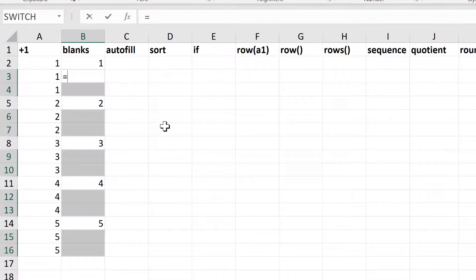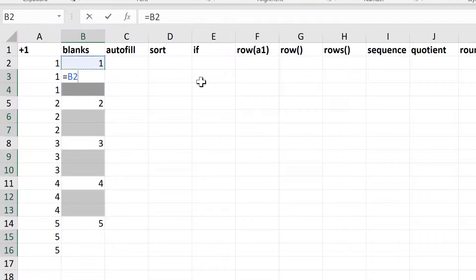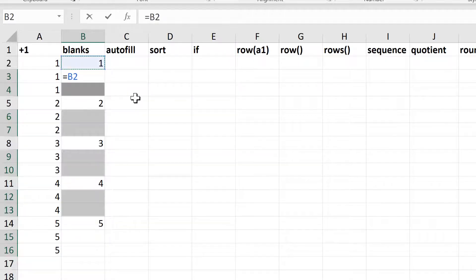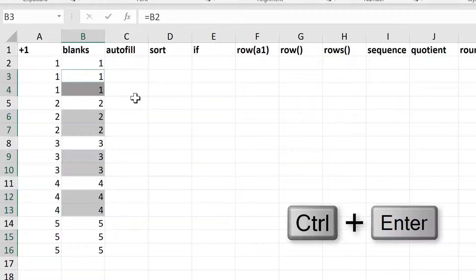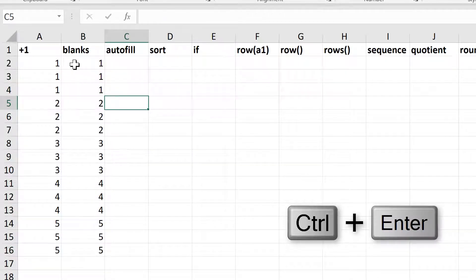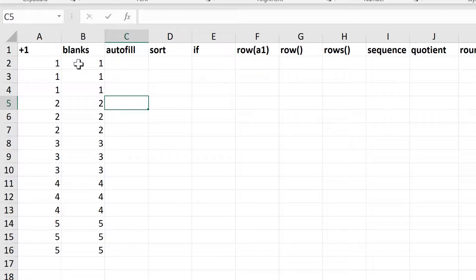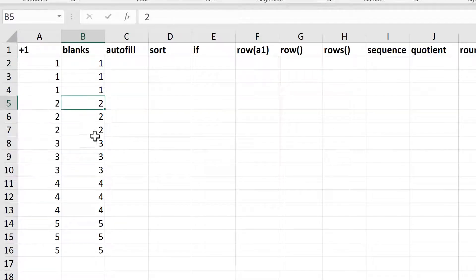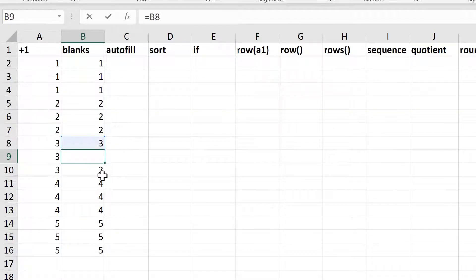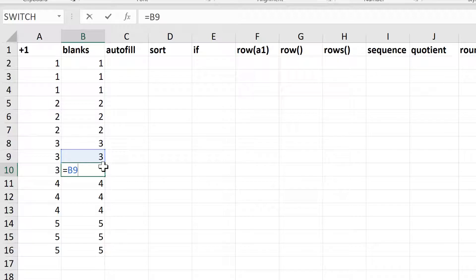Then do equals and select the cell above. To copy this formula into all the other selected cells, use the keyboard shortcut Control+Enter. Now I have repeating numbers where the first number is an actual number and all of the others are formulas linking to the cell above.